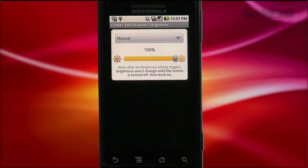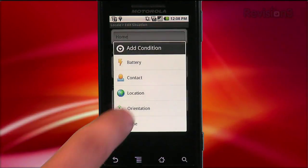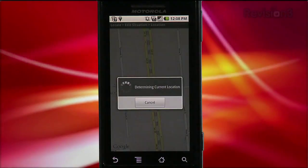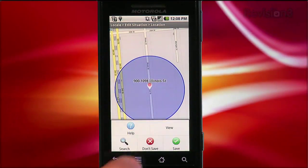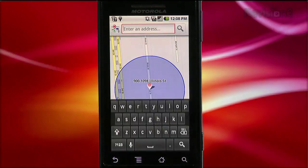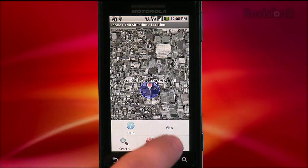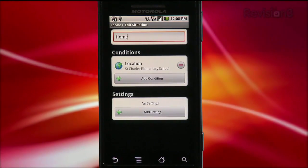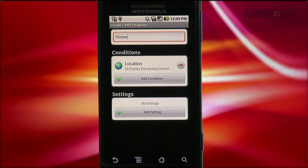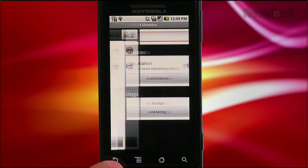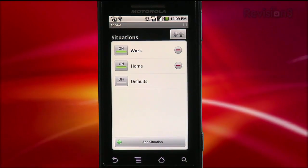If I wanted to add a condition based on location, I just tap Add Condition, choose location, and then I get Google Maps. Tap menu and choose search, and you can enter an address. Once Google Maps finds your location, tap menu and save, and the address gets saved as a condition. This is one area I'd like to see improvement on — finding locations and adding them to conditions was a bit clunky. It took some experimenting with the menu options to figure out exactly how to change the view or save the location.